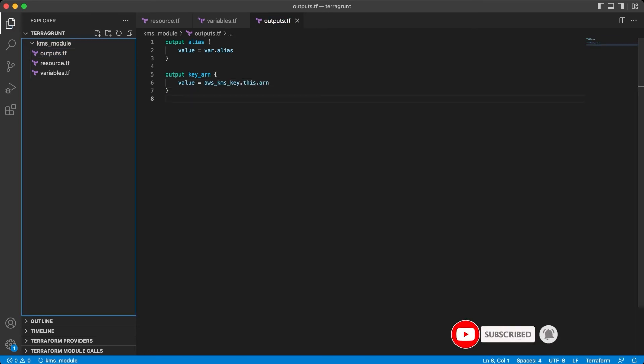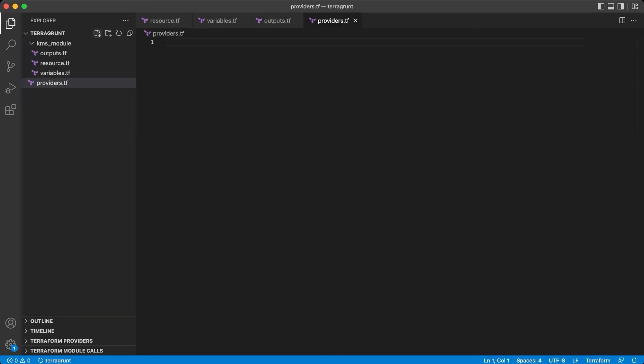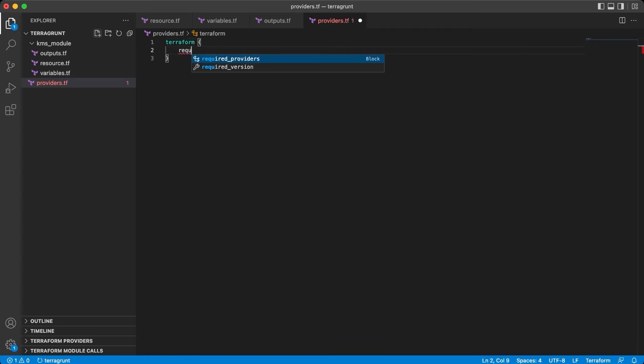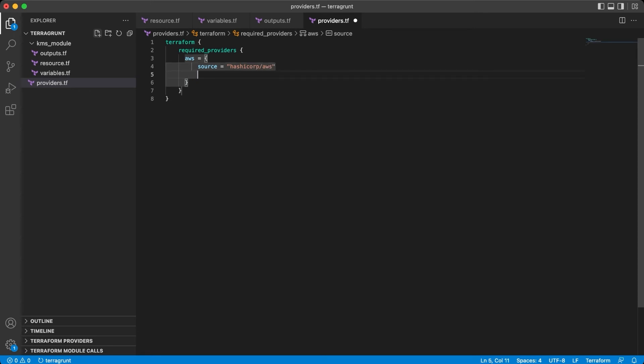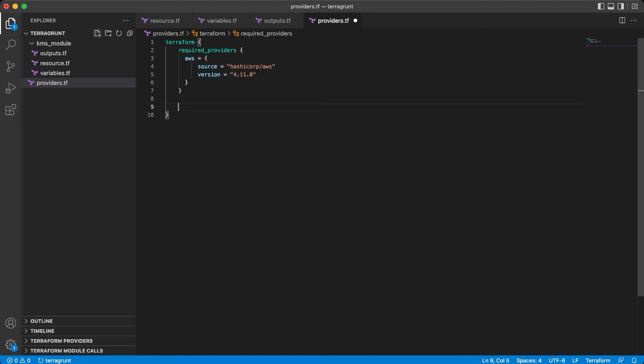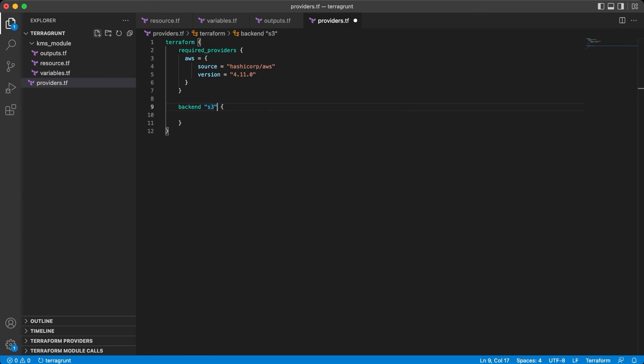Okay, we have the model done. Now Terraform configuration, which we will of course deprecate in the next video because of Terragrunt. But we need to do it right now because we need to make sure that our model is working on clean Terraform. So in the Terraform section put that we require providers, and in our case it will be AWS provider with the standard source and version 4.11.0, and the backend configuration.